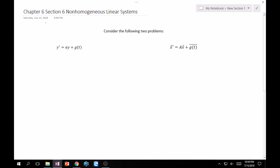Welcome back. We're going to deal with non-homogeneous linear systems, which means we have some function g(t) attached to our previously homogeneous linear system. To illustrate the method for finding general solutions, I'll take the same approach as the last video, showing that this is just one story — we're applying ourselves to higher-order systems. The first-order analog is y' = ay + g(t), and the problems in this section look like x' = Ax + g(t).